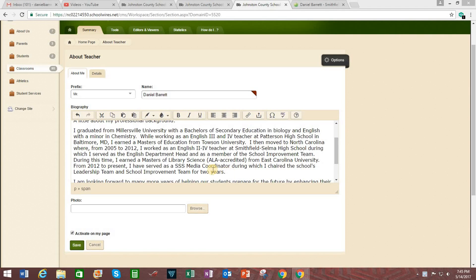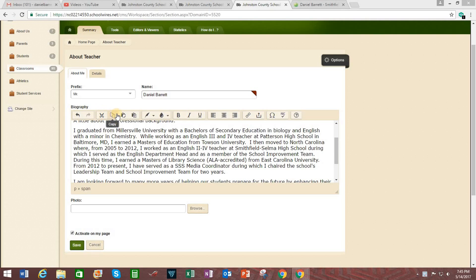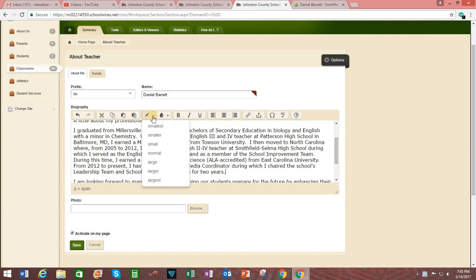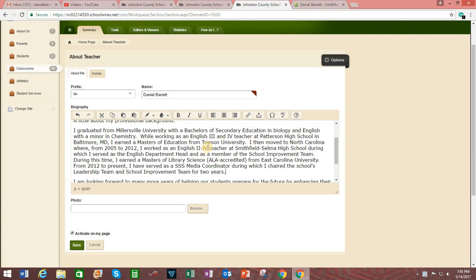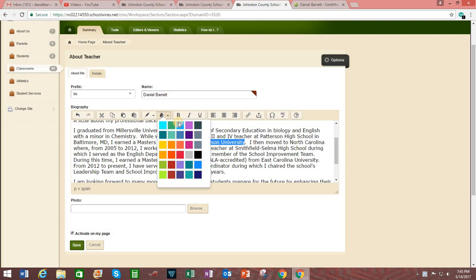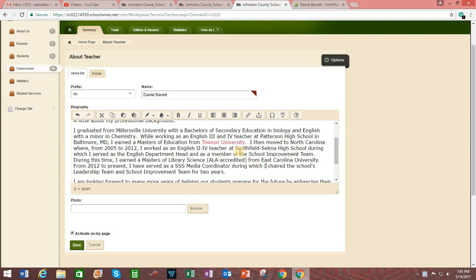The site offers many features for adjusting the text. Here you have a cut function, copy, paste, paste as text. Here you can change, again, the size of the text. You can change the color of the text if you so wish. Going to change that back to black though.